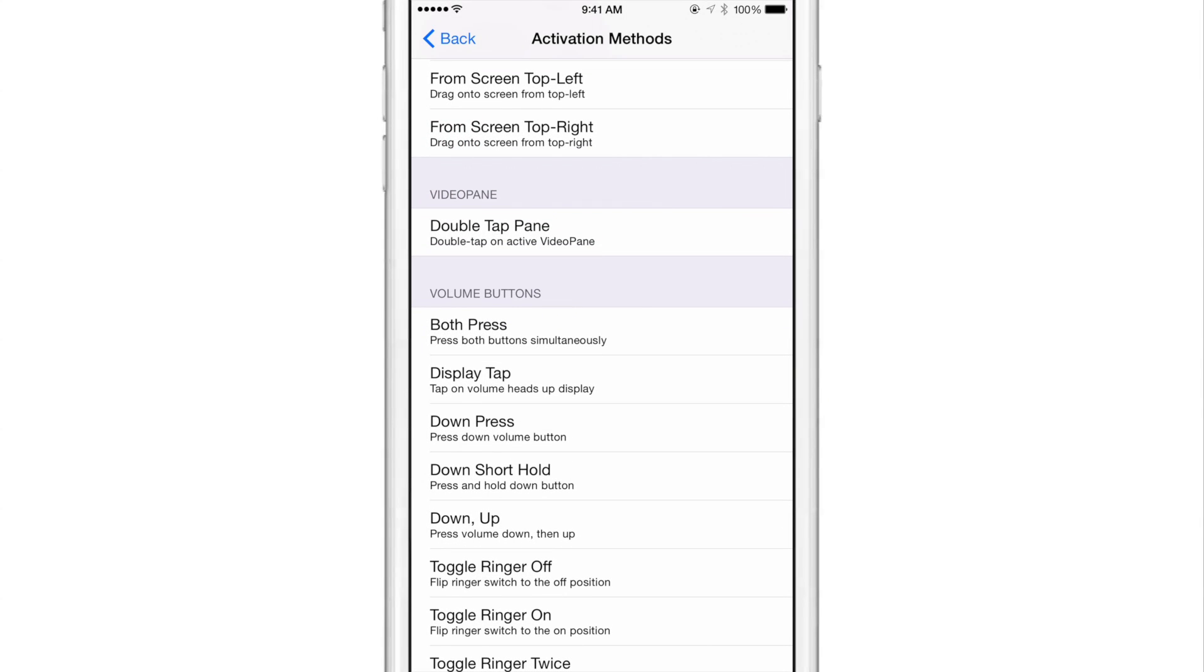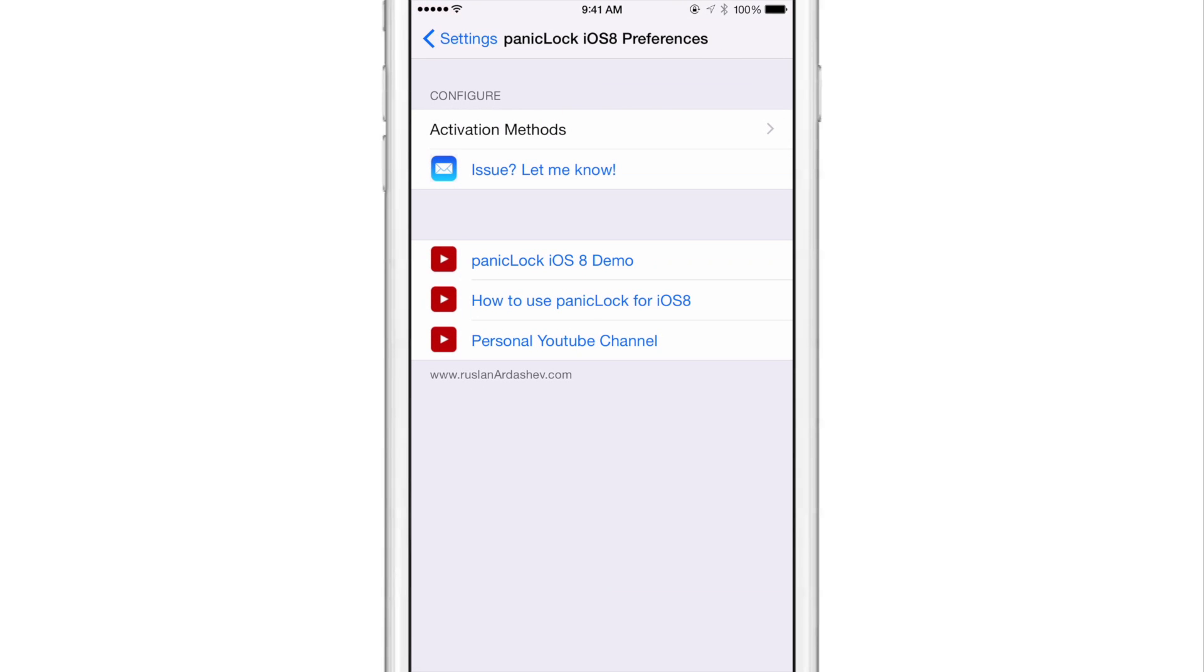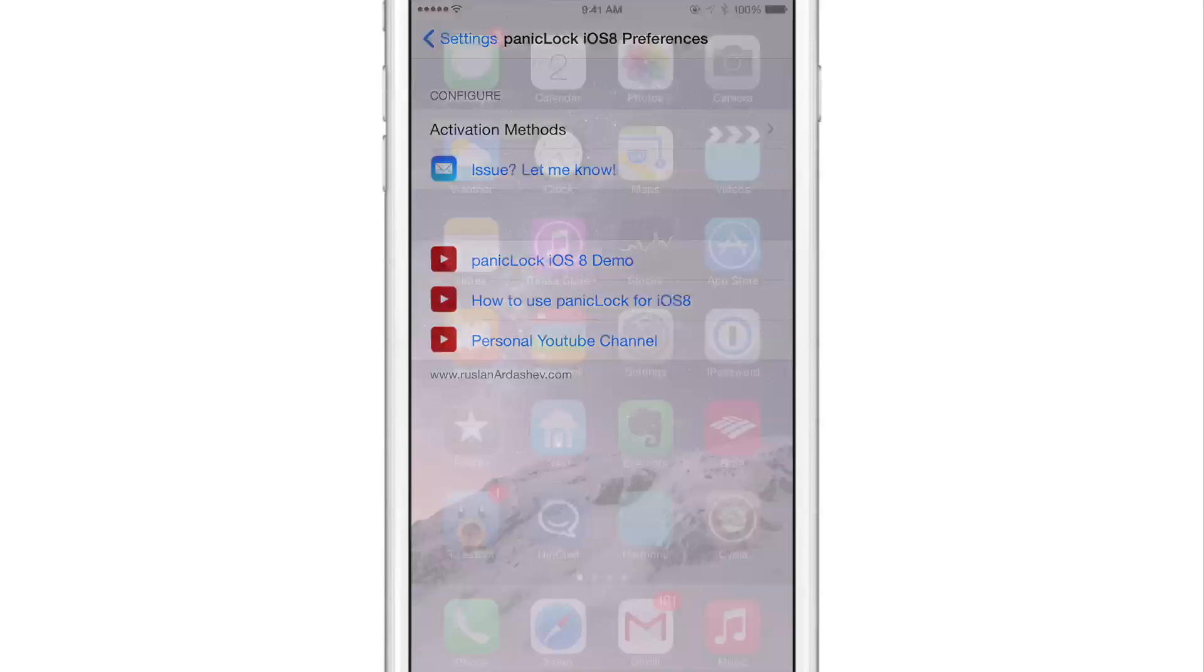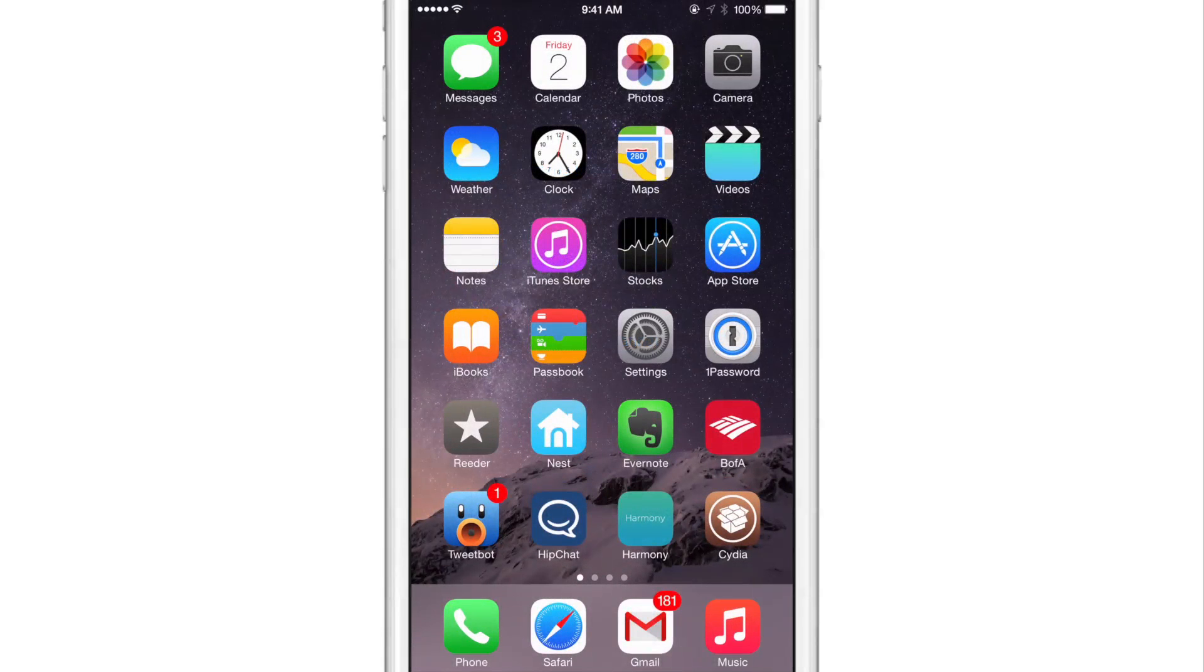So I'm going to use a dual press of the volume buttons, both pressed to invoke panic lock and I've done that just there and we're going to go back to the home screen.